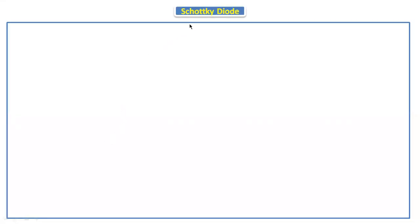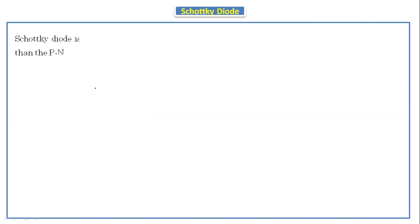Hello everyone. Today we are going to discuss about the Schottky diode. This is one of the special purpose devices — out of four or five special purpose devices, the Schottky diode is one of them. Now we'll see what a Schottky diode is.